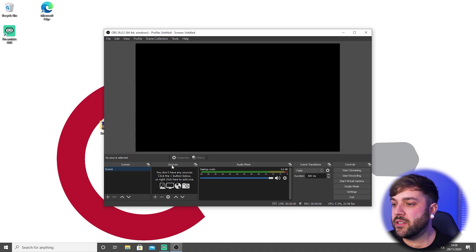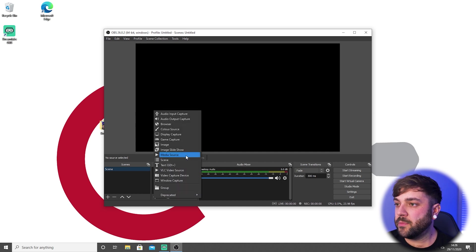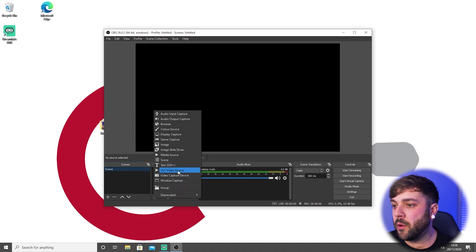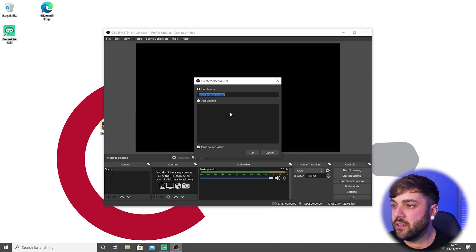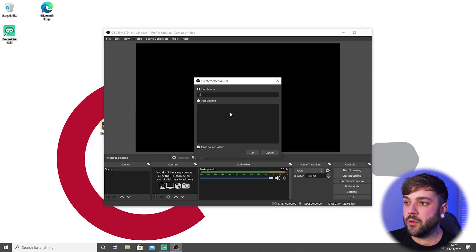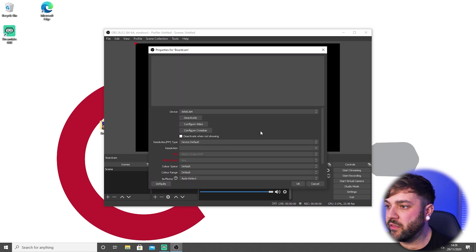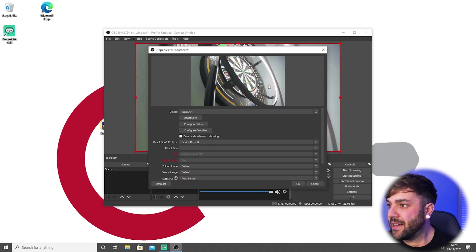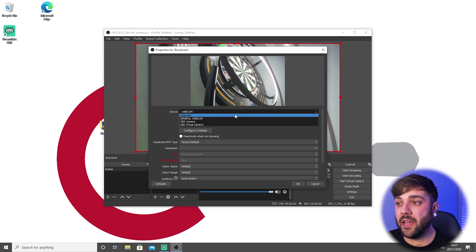If we go into the scene, you can see this group called sources. If we hit this plus button here, we've got quite a few options on what we can add. Just for this tutorial, we're only going to need a video capture device. I'm going to call this one board cam, so I'm going to set up the board camera first. Automatically it has come up with webcam there.